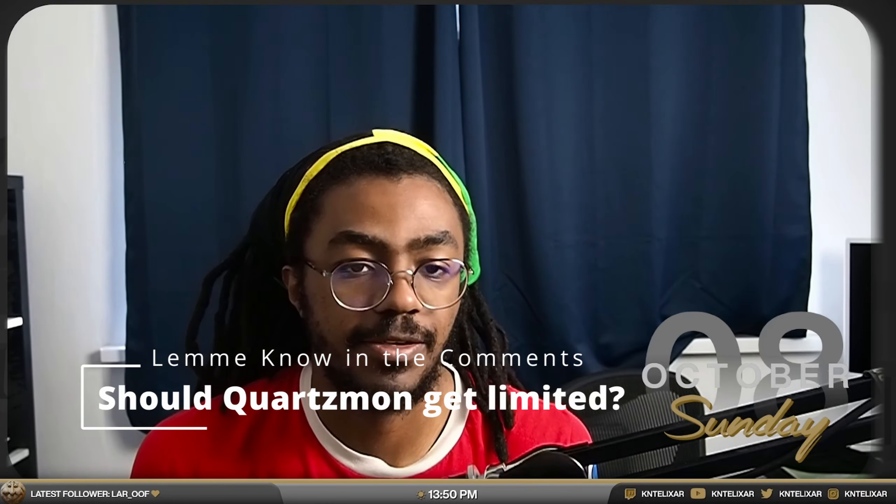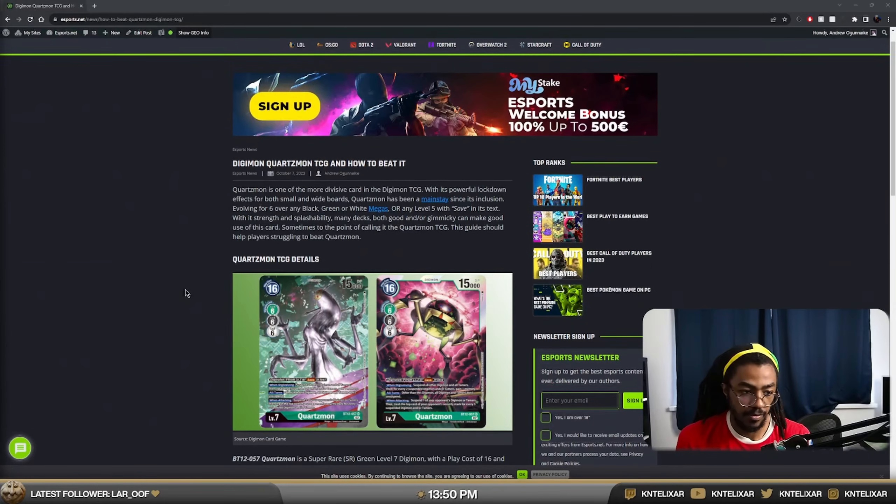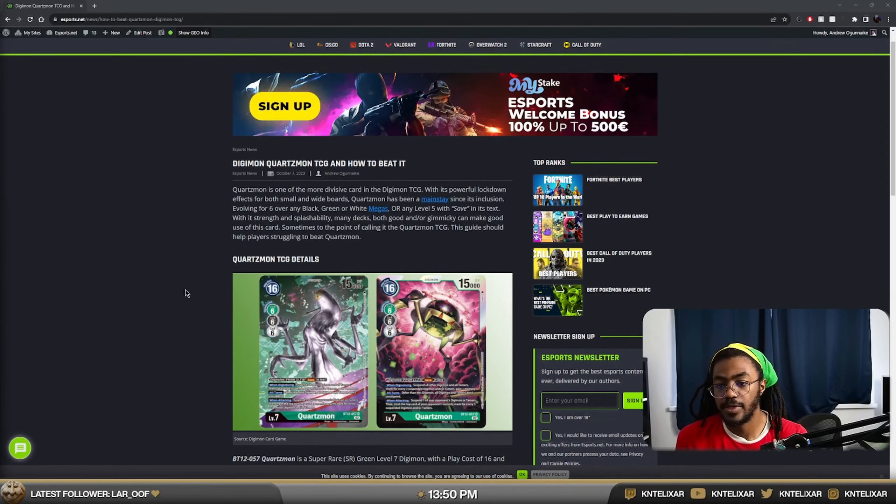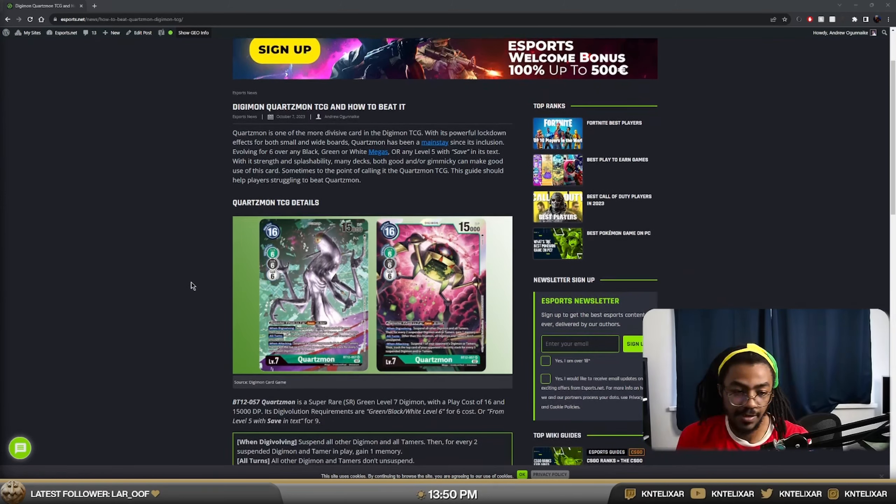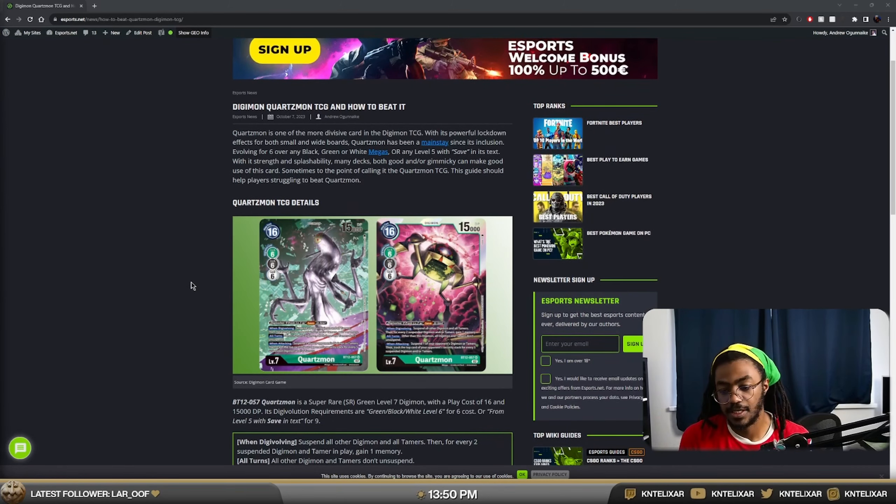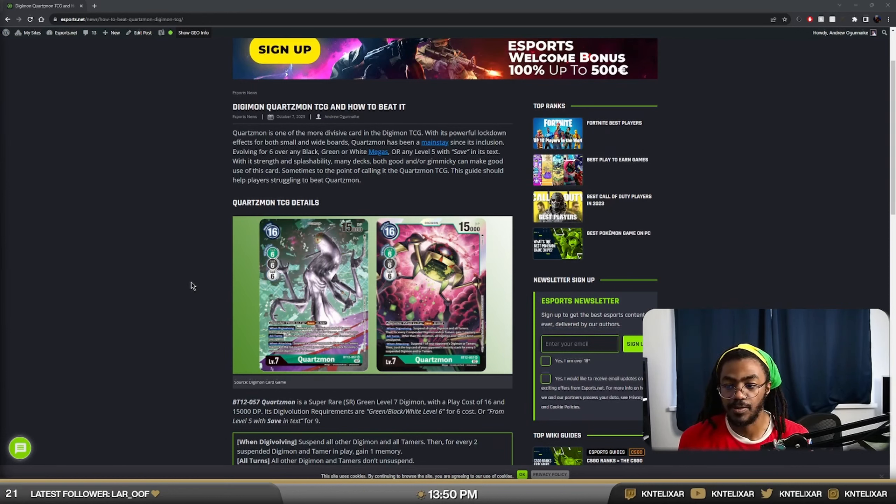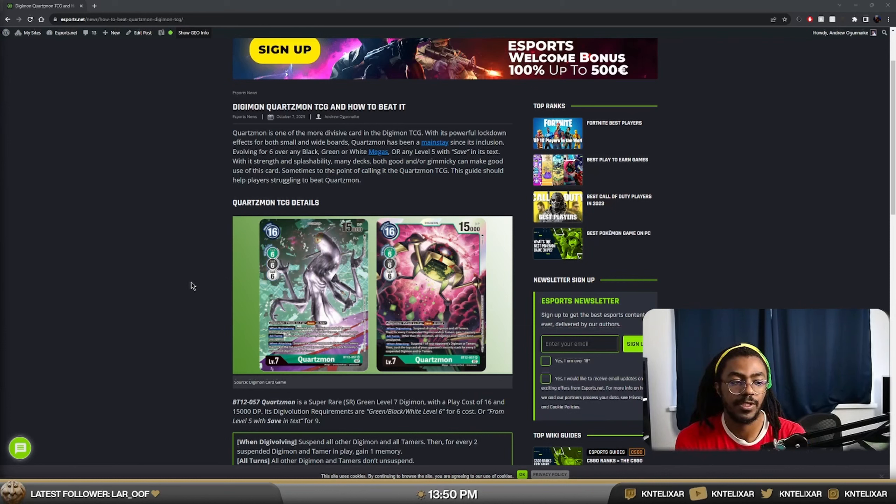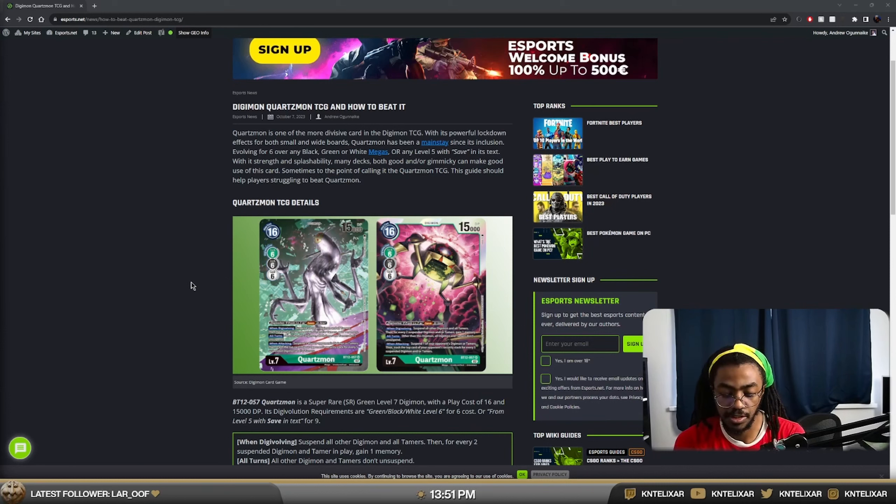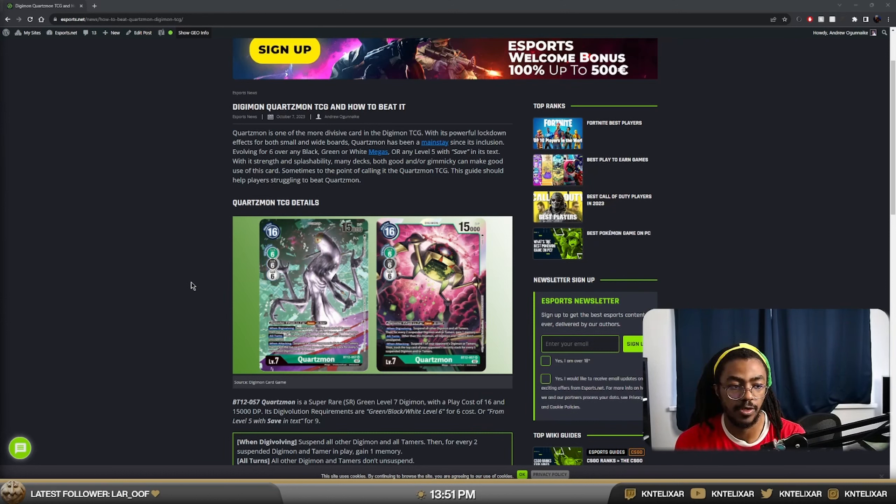So this came out recently, the Quartzmon 1 and How to Beat It. Written by yours truly, of course, as always. We've got Digimon, Quartzmon, TCG, How to Beat It. It came out October 7th. It's October 8th I was recording this and there'll just be a little bit of extra stuff that I didn't get to cover in the video. It's one of the most divisive cards in the Digimon TCG.